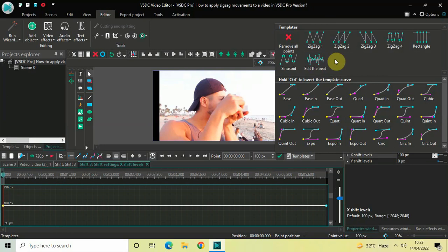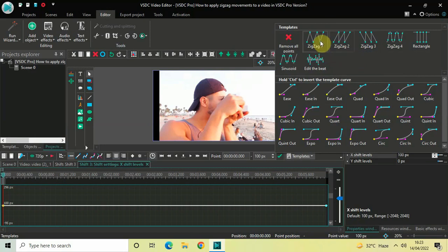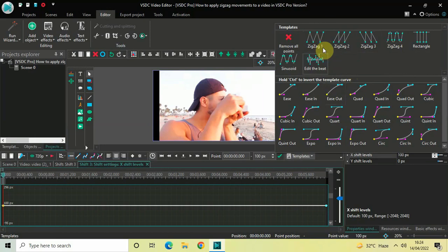Inside this Templates section we have our zigzag movements. There are four different zigzag movements we can apply on top of our video: Zigzag 1, Zigzag 2, Zigzag 3, and Zigzag 4. We are going to try out all these zigzag movements one by one, so first let me select Zigzag 1.